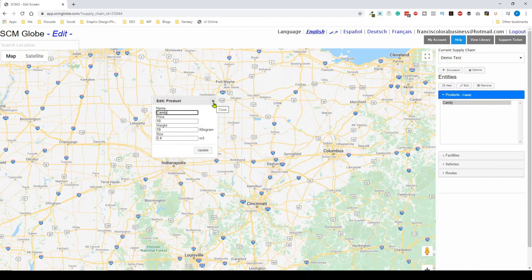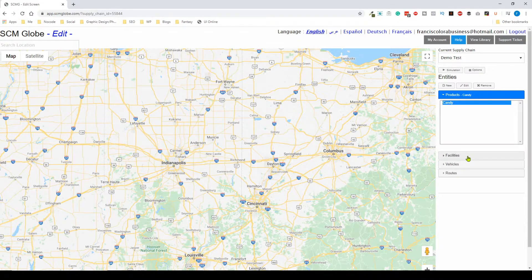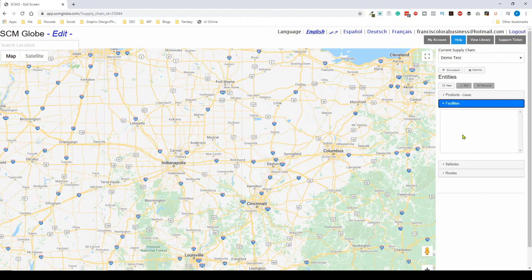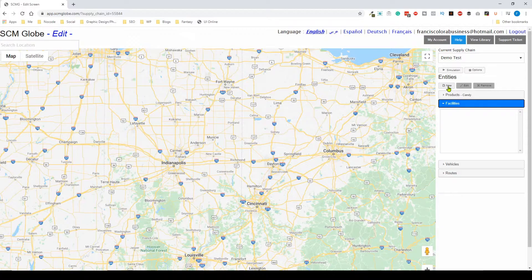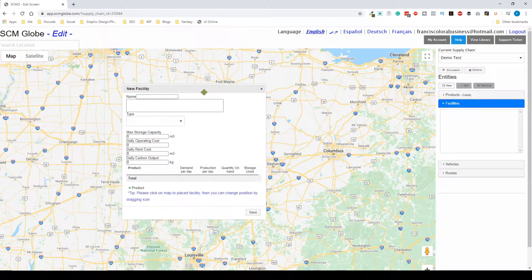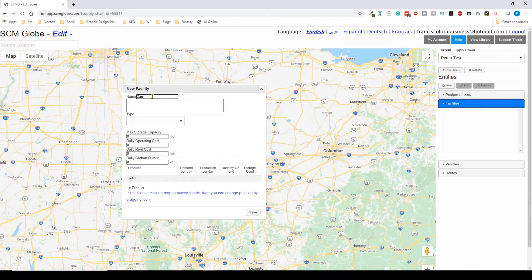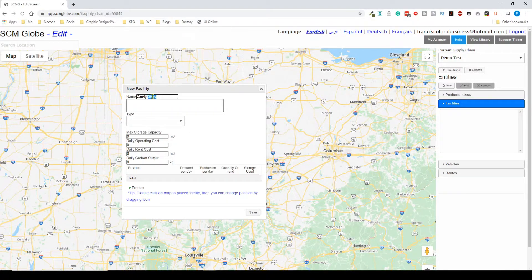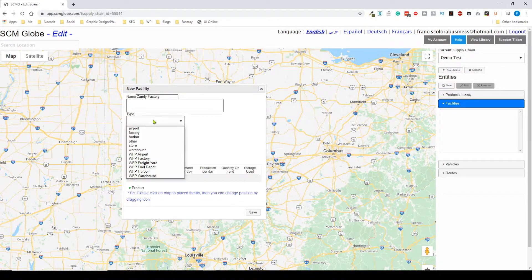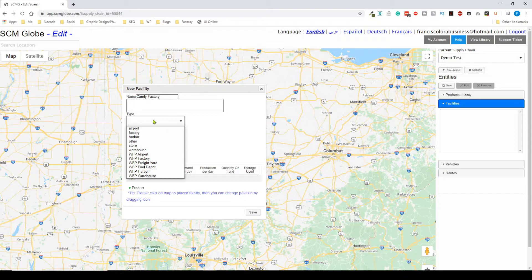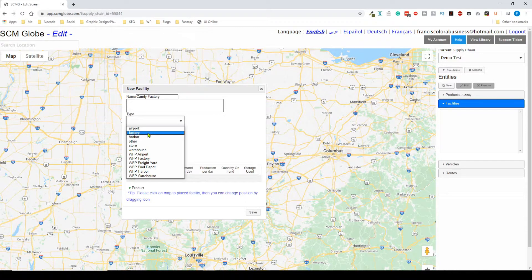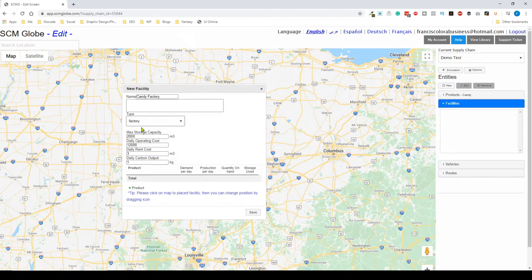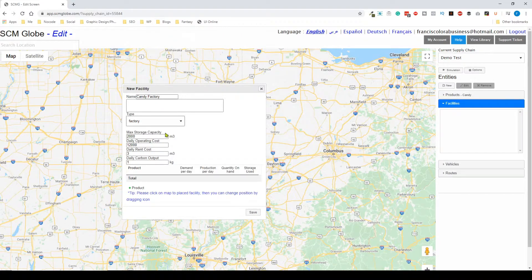Now that we've created a product we can now create a facility. It's going to be much the same process for each of these entities. I'm going to create a new facility, I'm going to give it a name, let's give this one candy factory. I'm going to give it a name and then if I select the type you can see the different types of entities that we have, but in this case I'm just going to give it a type of factory.